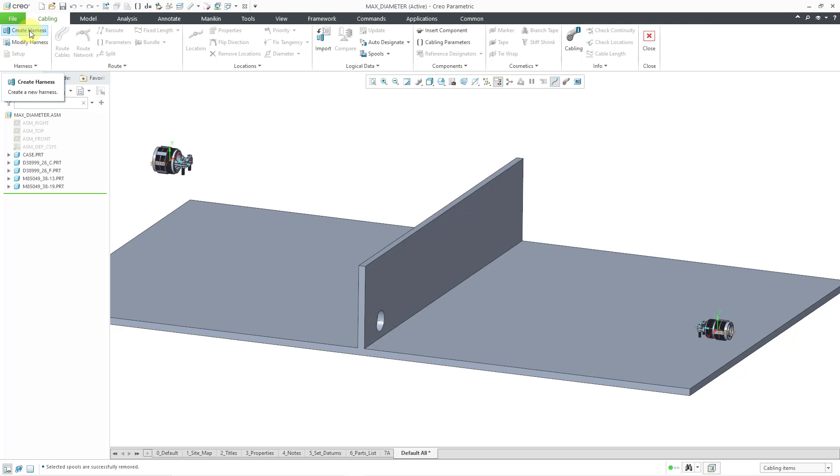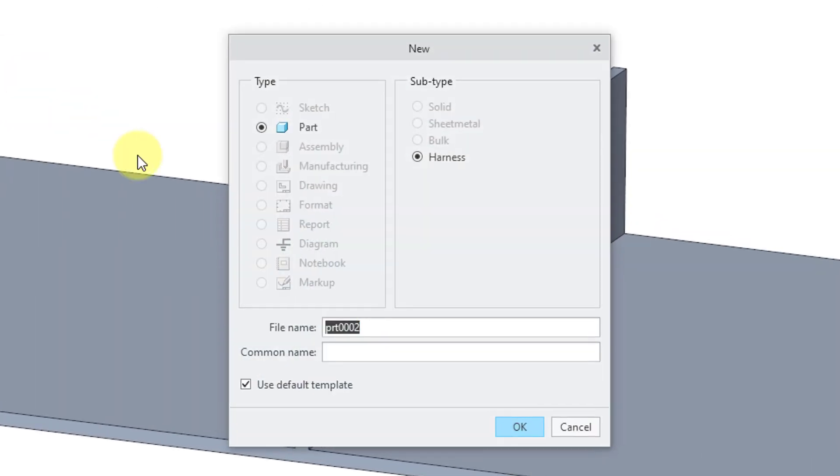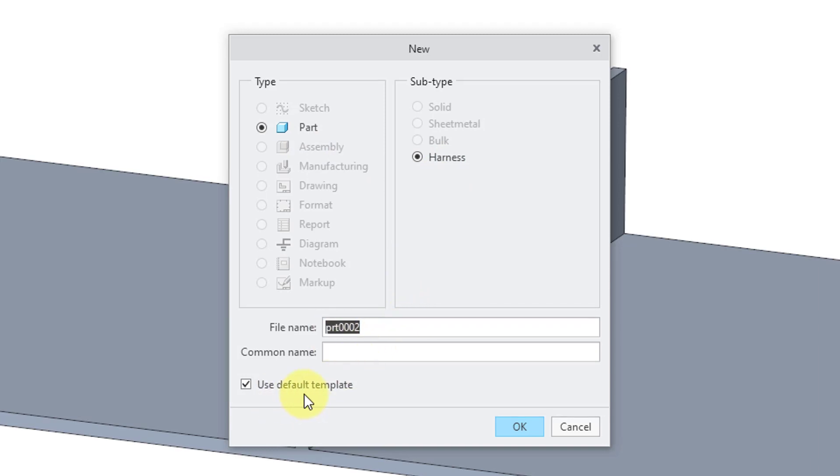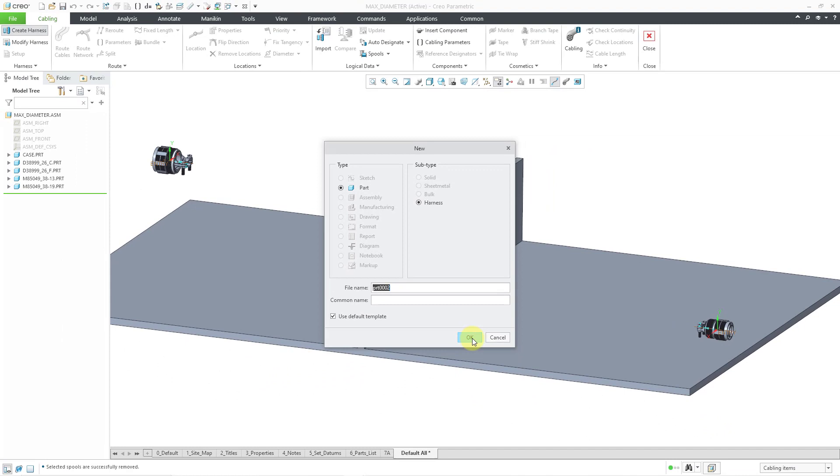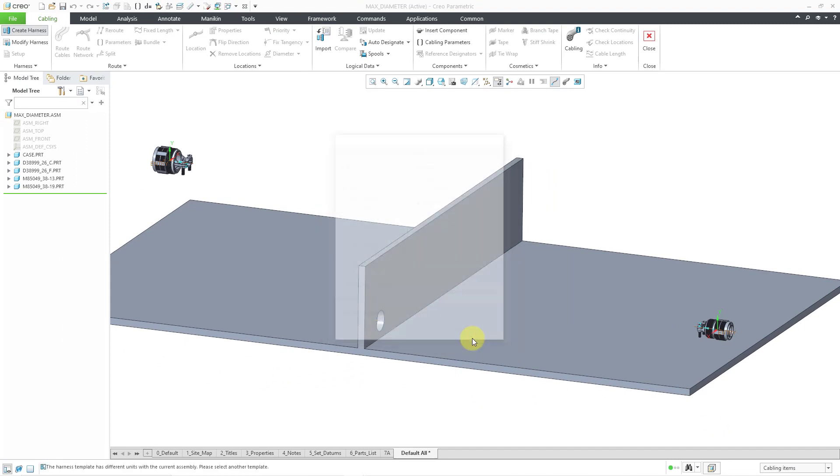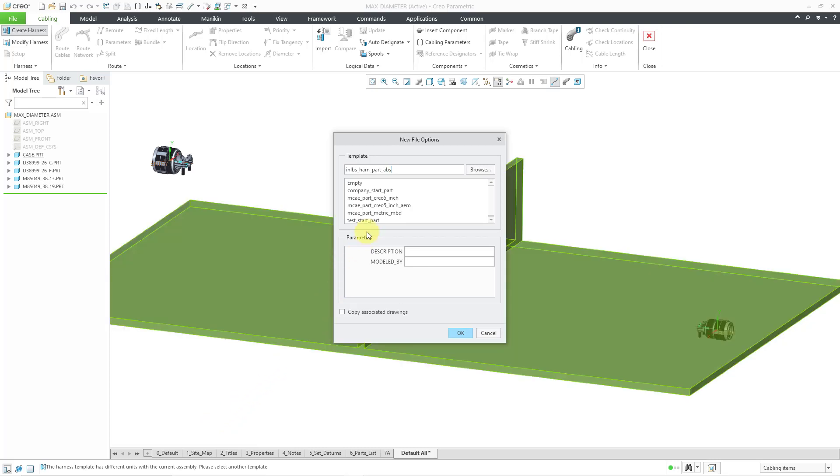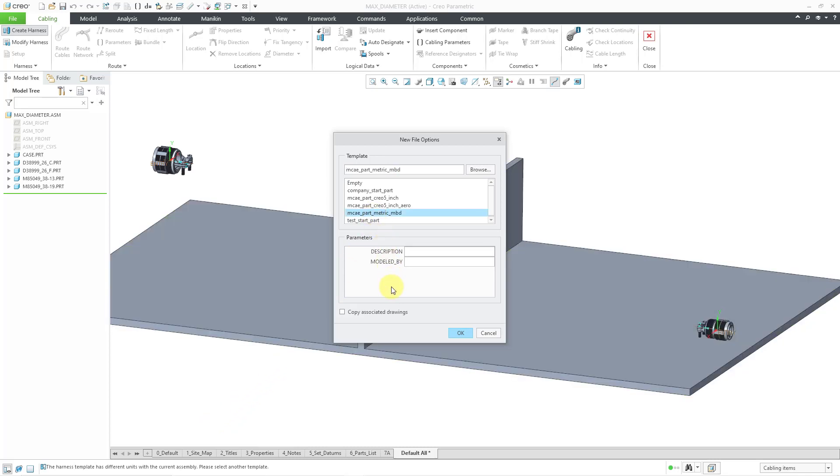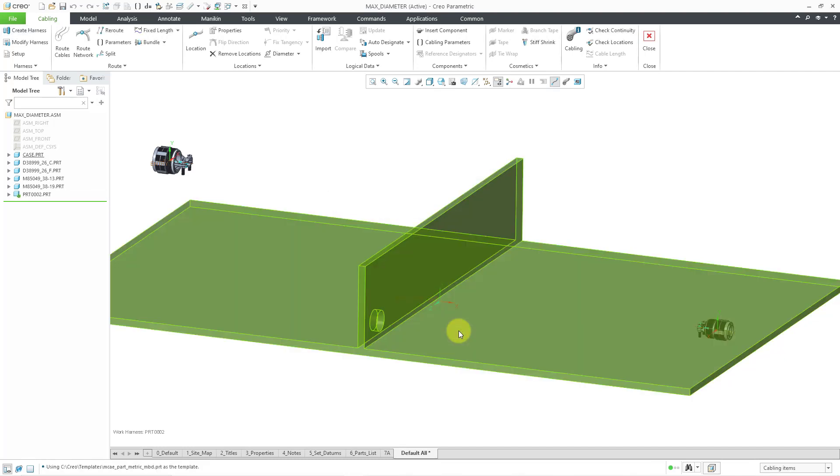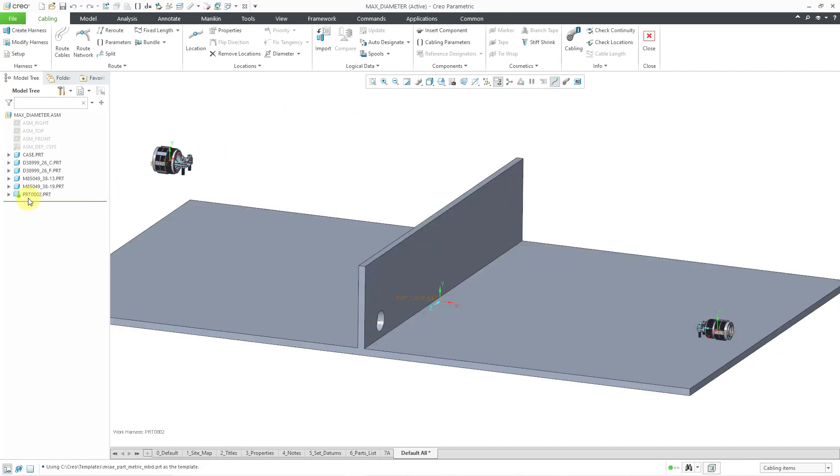The harness part is going to contain all the different features for the routed wires and cables and their locations. I will click on create harness. Here we have parts selected, harness as the subtype. You can change the name if you want. I have the option here to use the default template. When I click OK, I actually get an error because my default template is in a different set of units than my assembly. I have to choose one of my other default templates like the one that I have for metric.